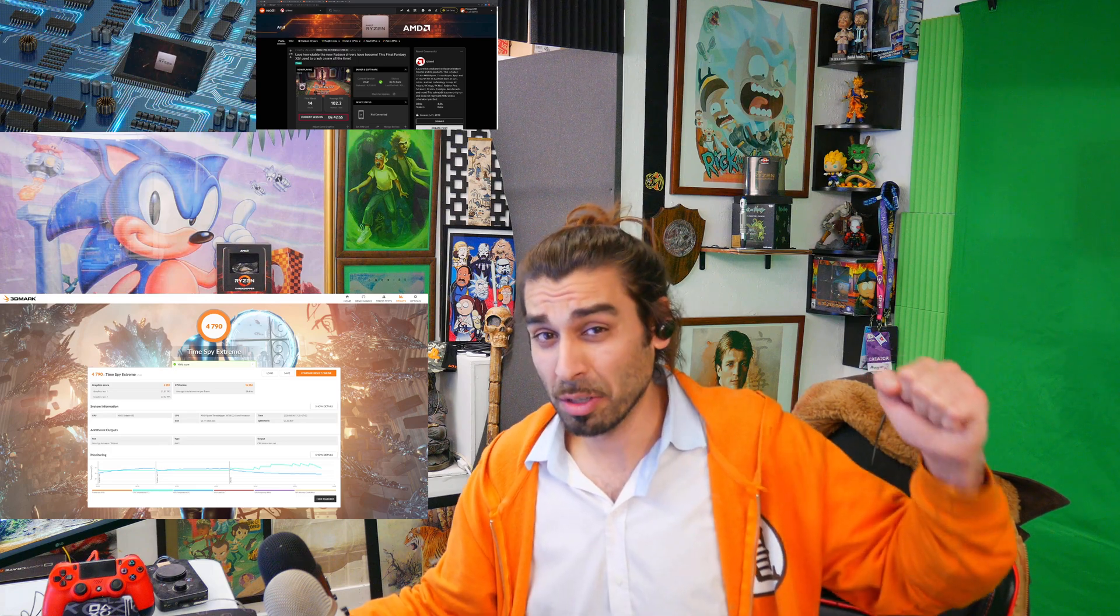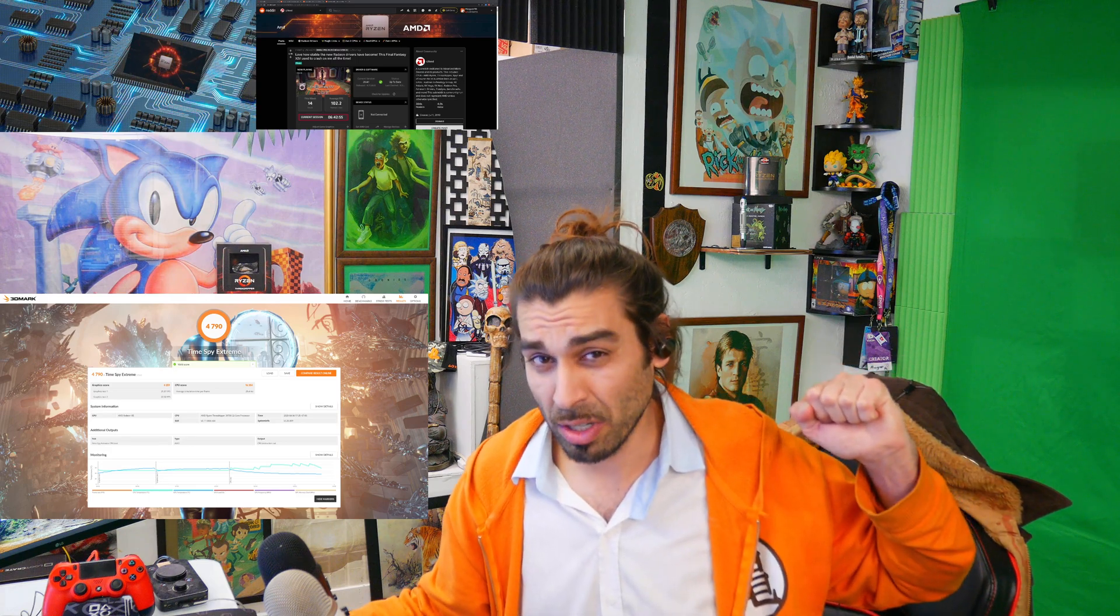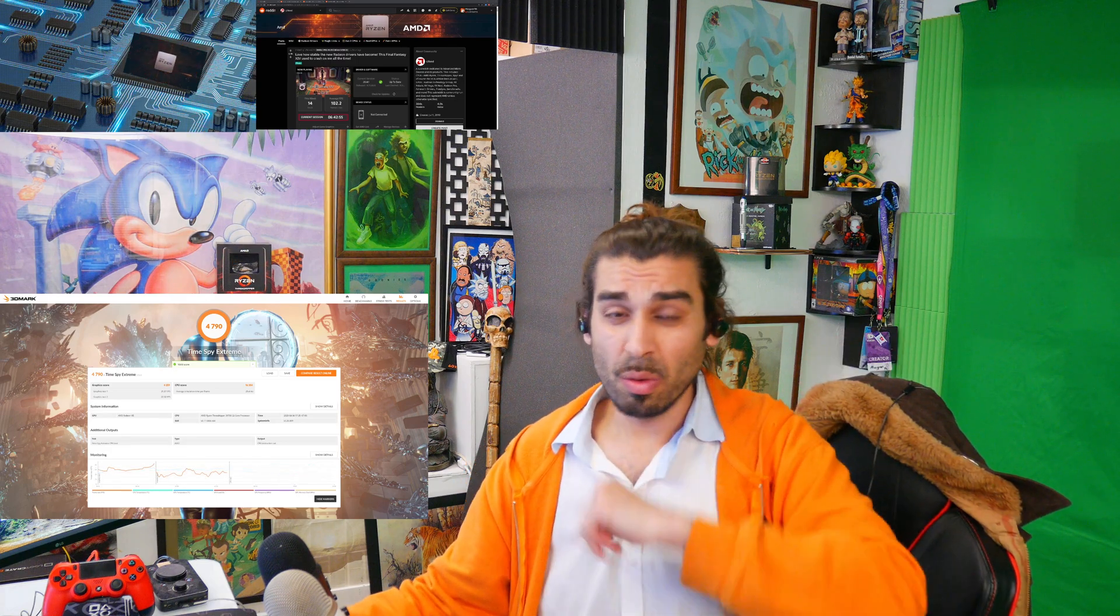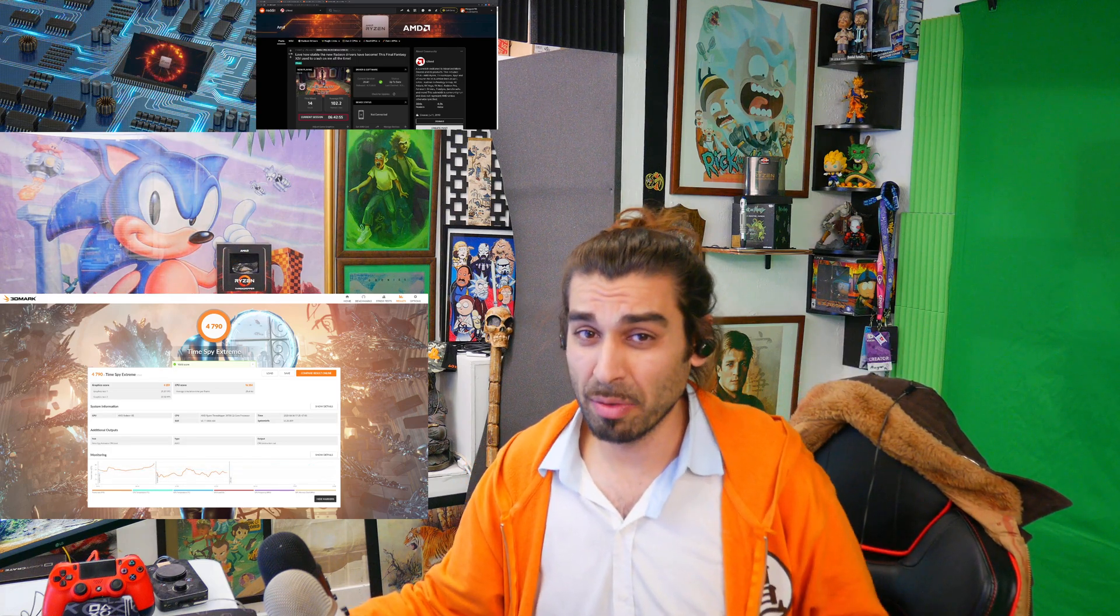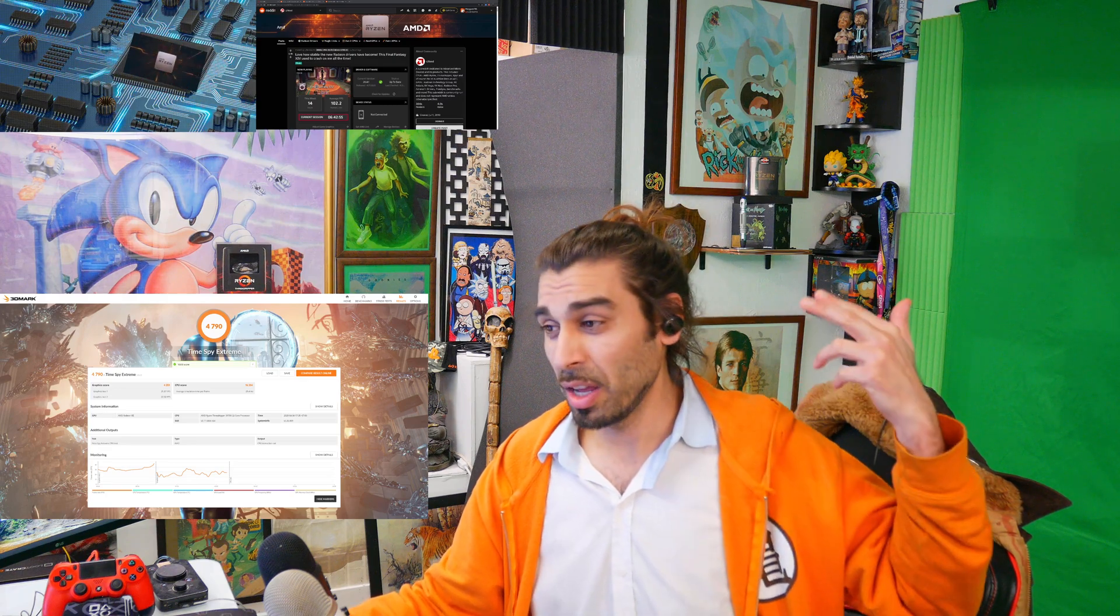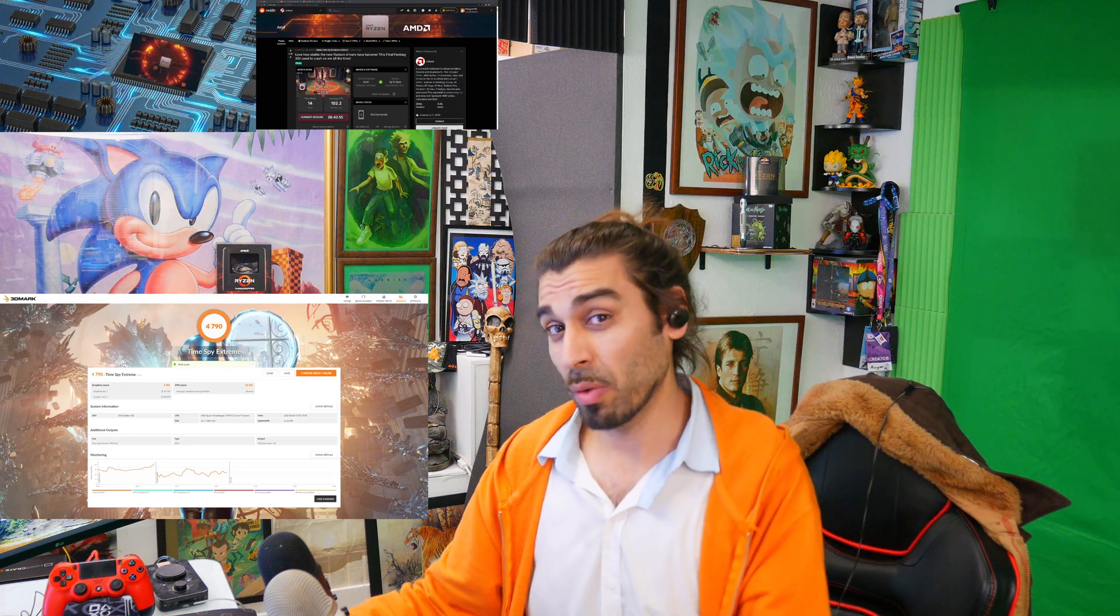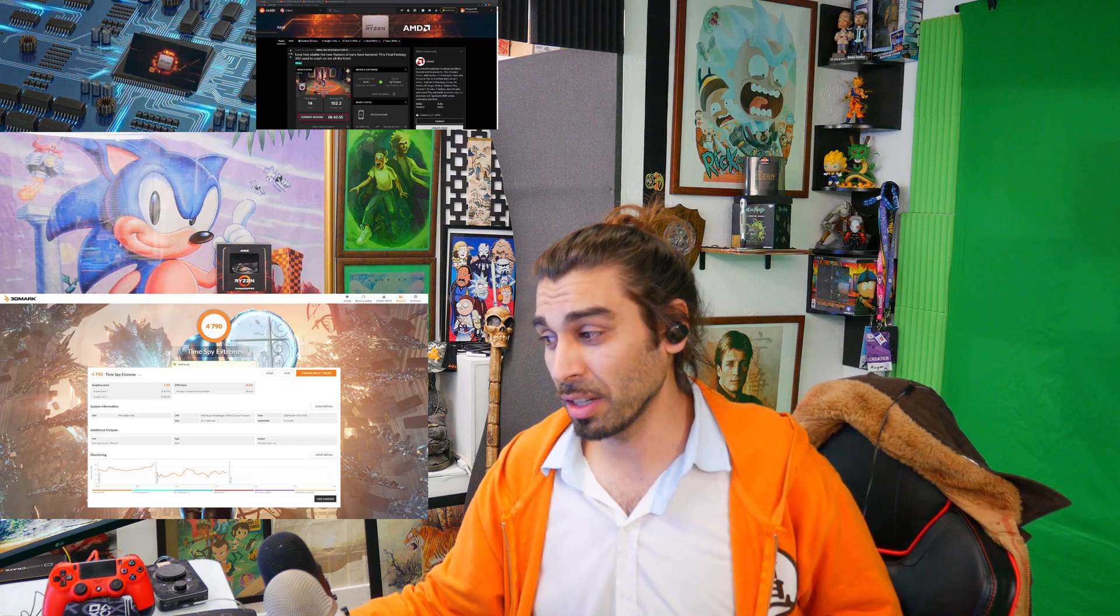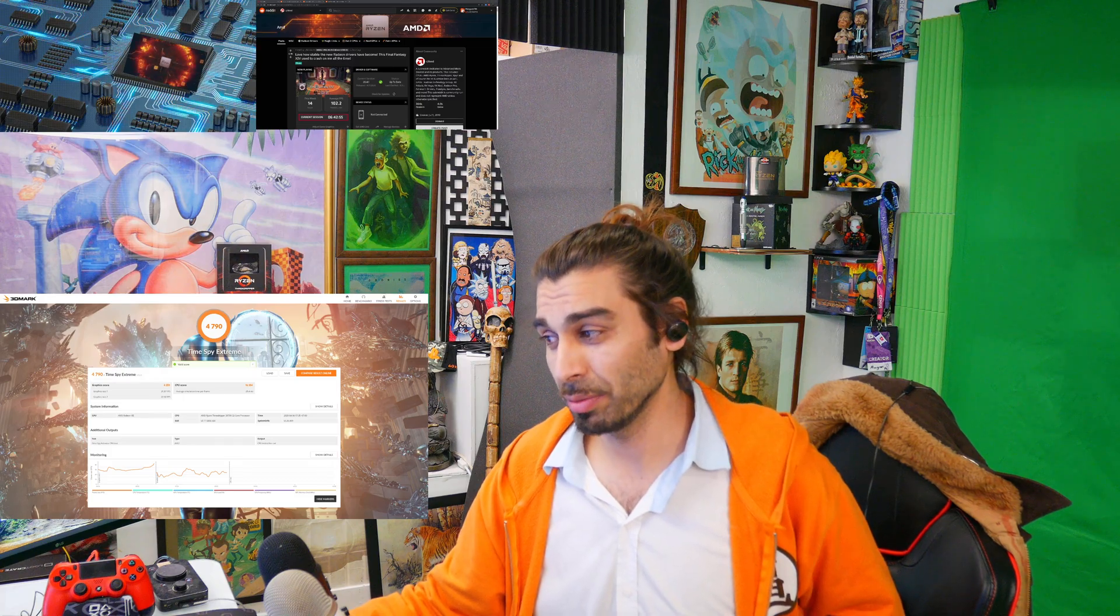My name is Mac here at the MacGyver 7th channel. If you're brand new, welcome! We're gonna be covering the patch notes, some benchmarks, and just well-rounded AMD news, so let's go ahead and get to it.